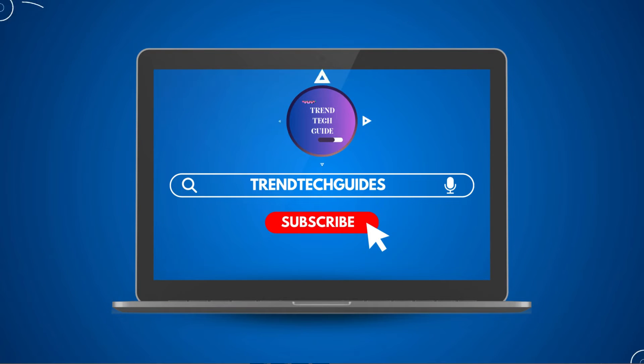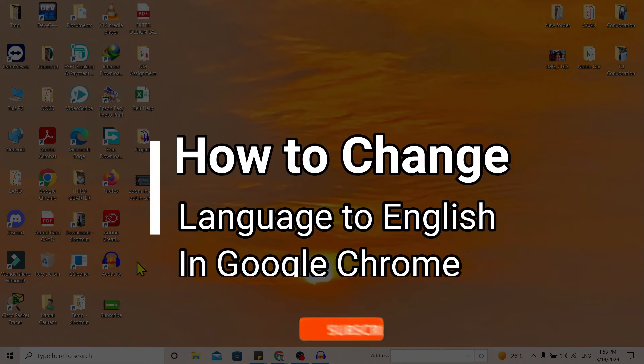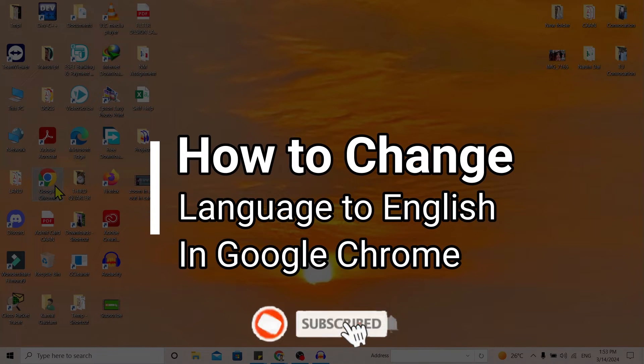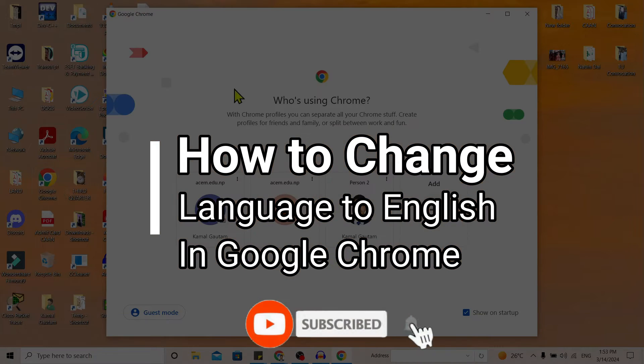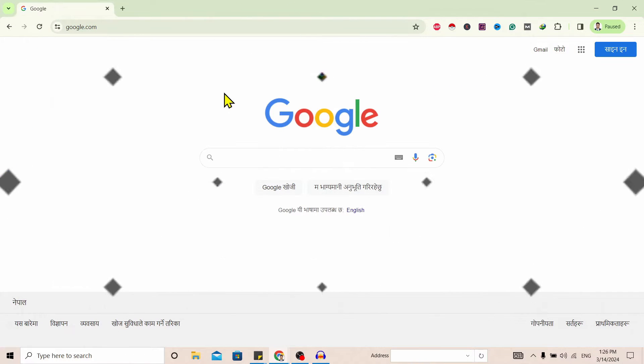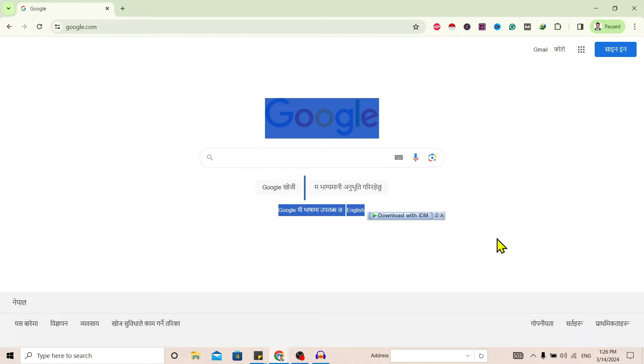Hello friends, welcome to Trendtech Guide. Today I will show you how to change languages to English in Google Chrome. So let's start. First of all, you can see I am here in Google, now you can see I am here in a different language than English.